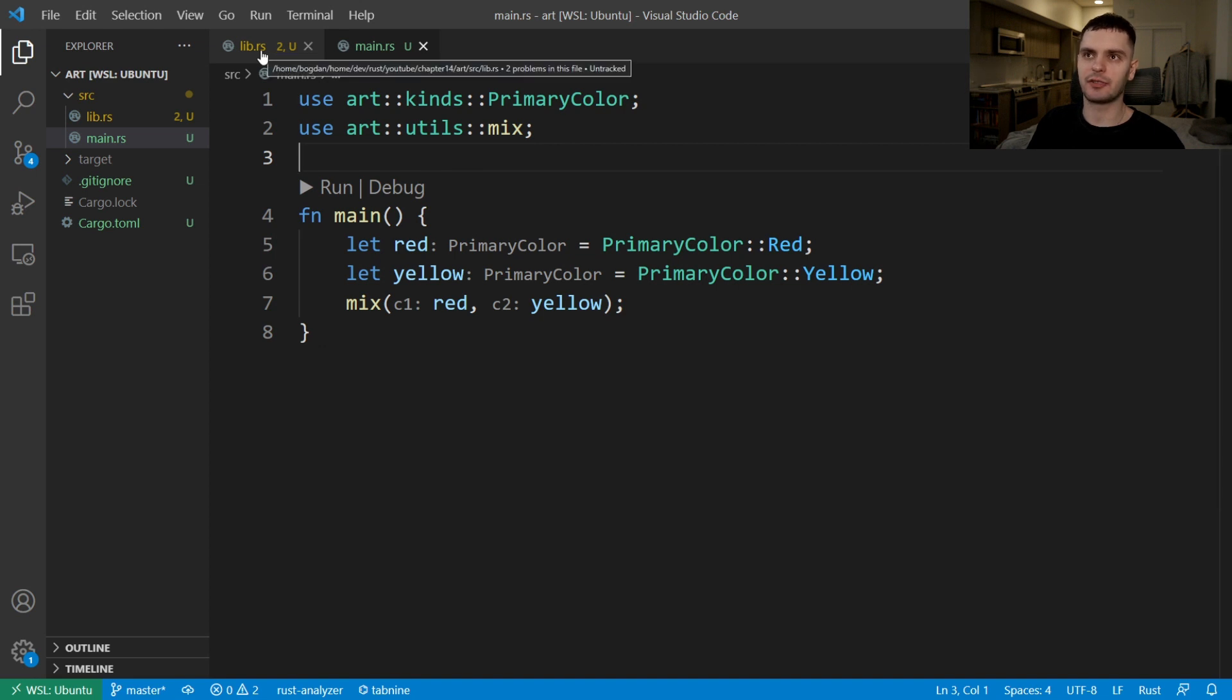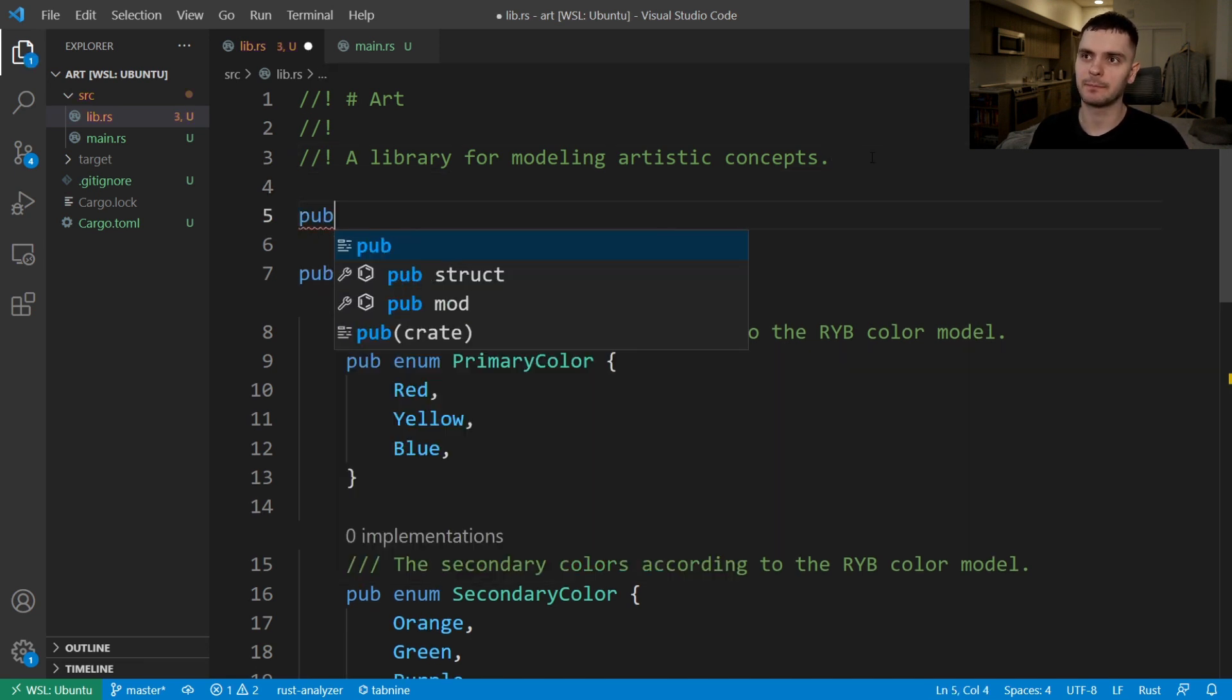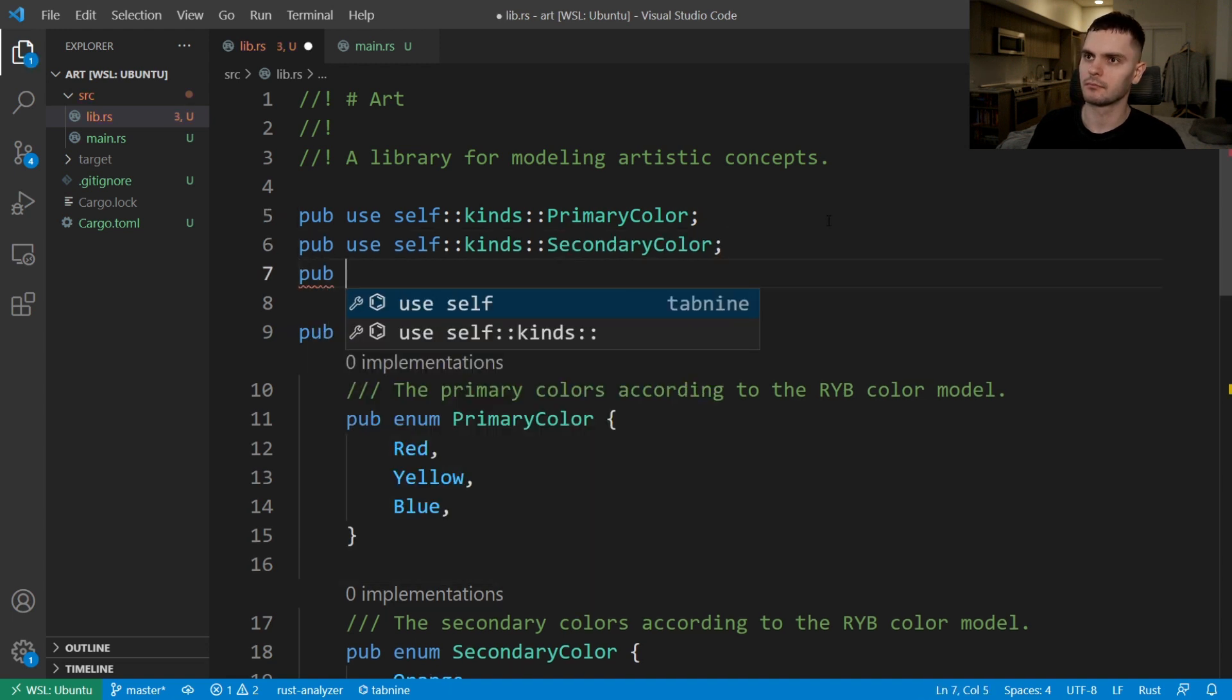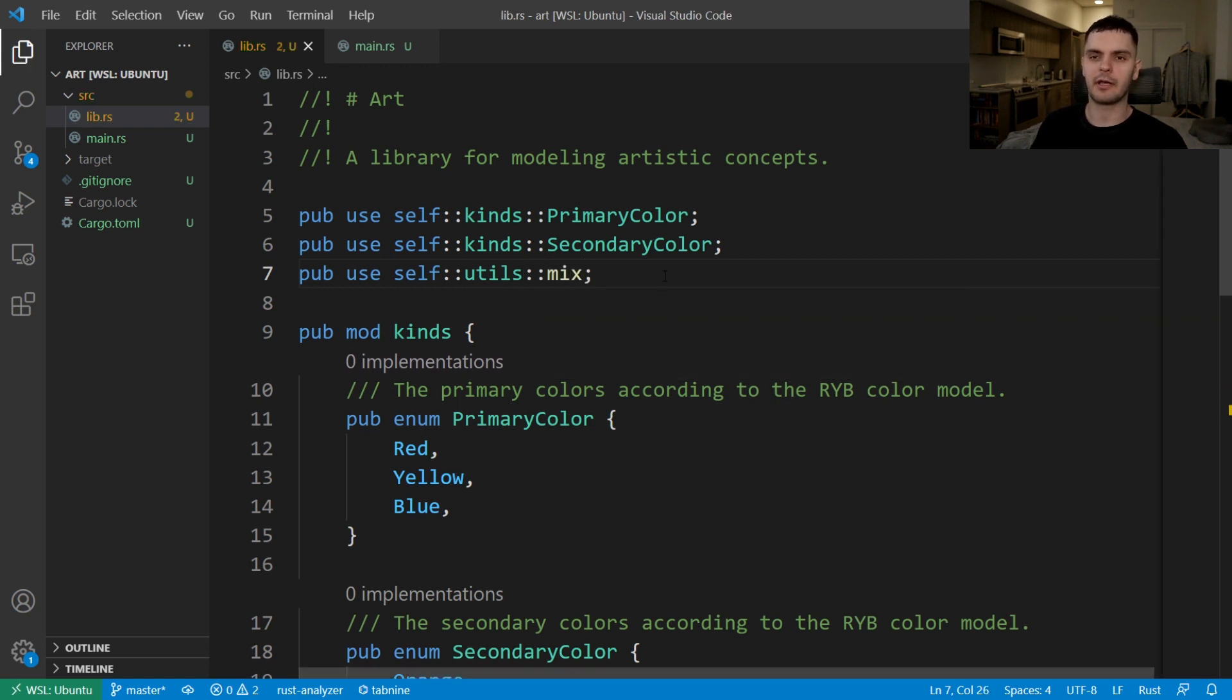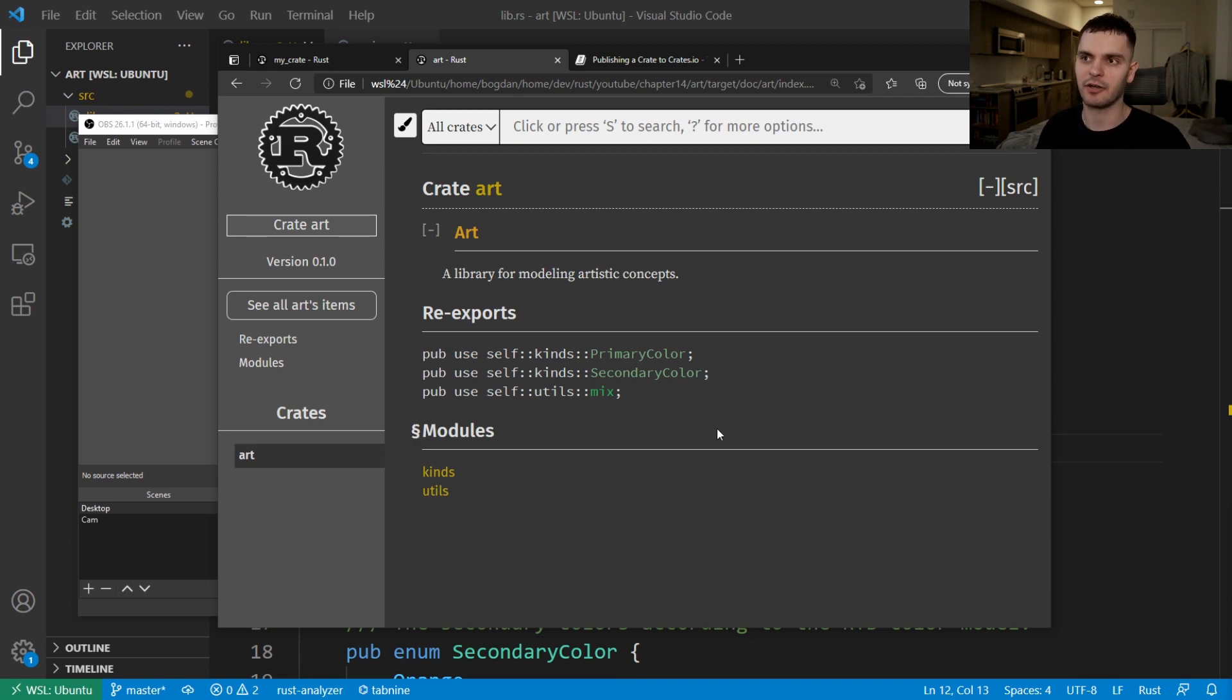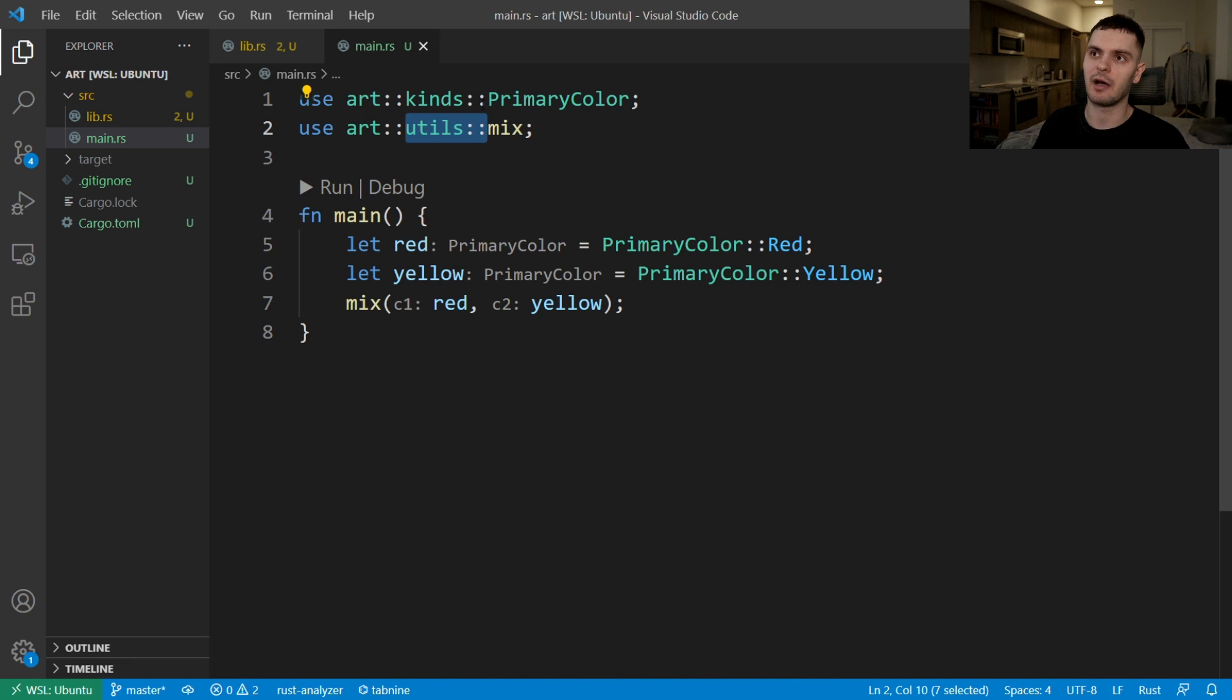To do this, let's go back to our lib.rs file and re-export the enums and the mix function. To do that, we'll use the pub use keyword and then a relative path starting from self. Now primary color, secondary color and mix will be exported from the top level of our library. Here I've regenerated the documentation for our library. And as you can see, we have a new section called re-exports, which shows our re-exported items. If we go back to main.rs, instead of importing our items from the modules, you can see that we can import our items from the top level of our library.